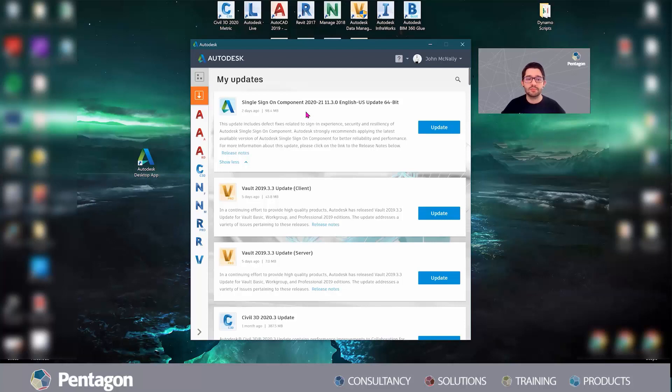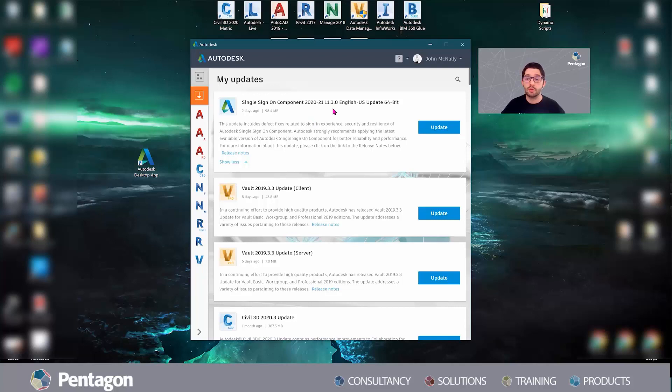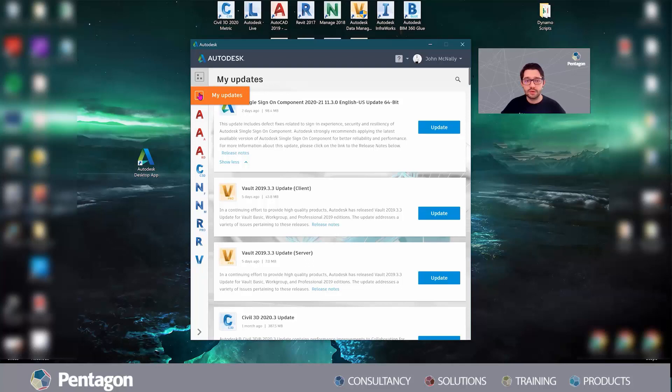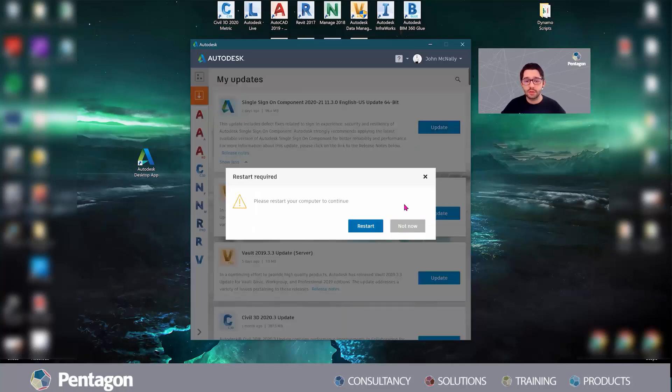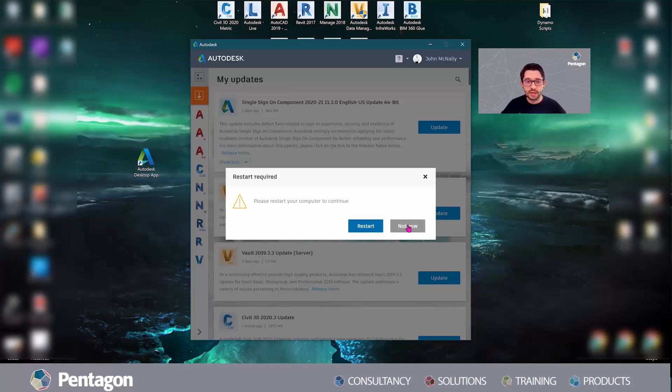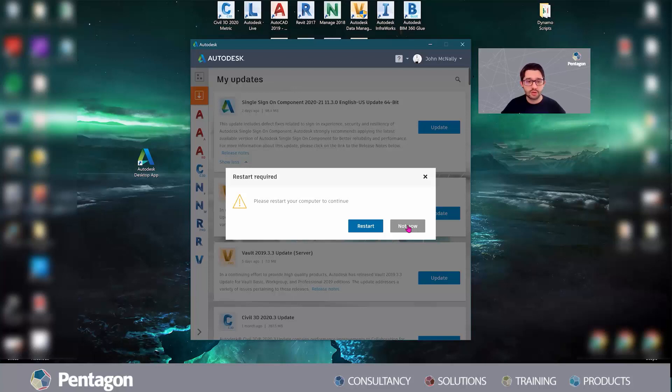This will get you past any errors you're encountering when trying to sign into your software while working from home. To make everyone aware, click on the My Updates button from your desktop app, then click Update. I need to restart my computer for that update to take effect - I just installed 2021 AutoCAD, so that'll be for that as well.